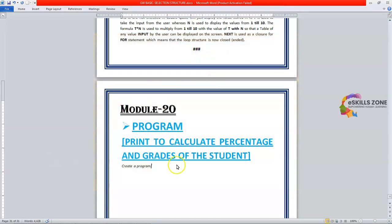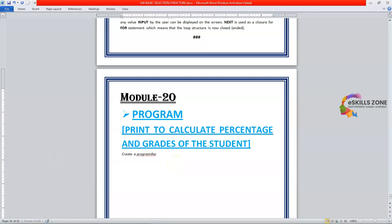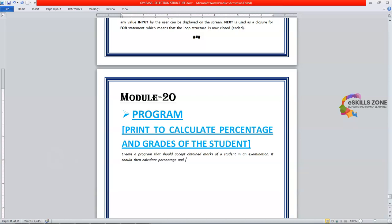Today in this video we will learn how to create a program that should accept and obtain marks of a student in an examination. It should then calculate percentage and grade for the student. The grade should be assigned according to the following criteria.